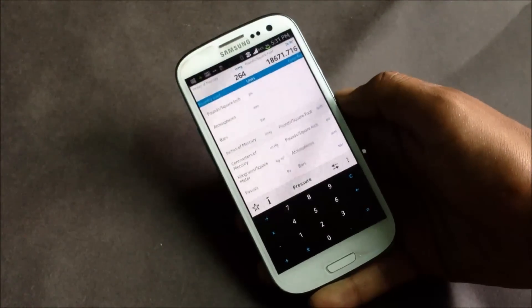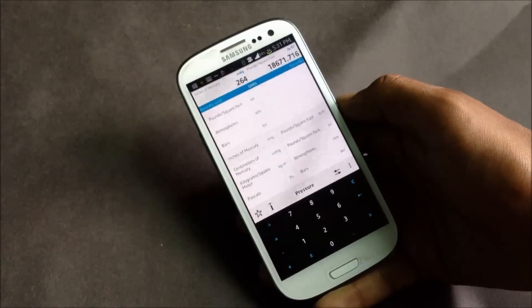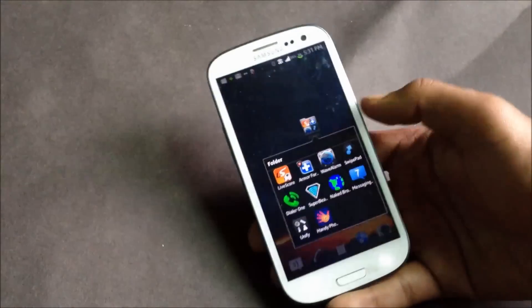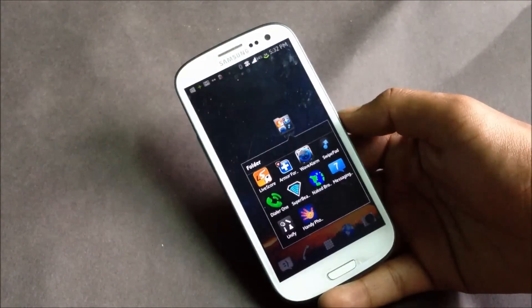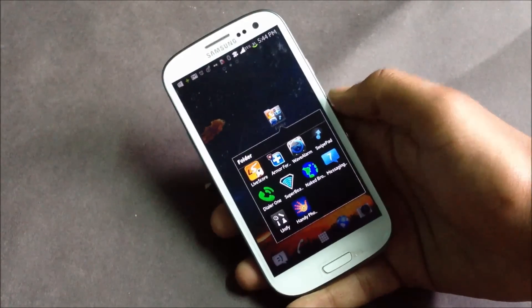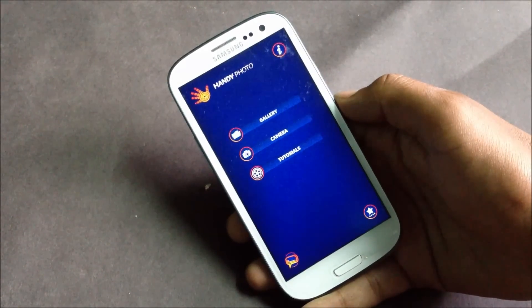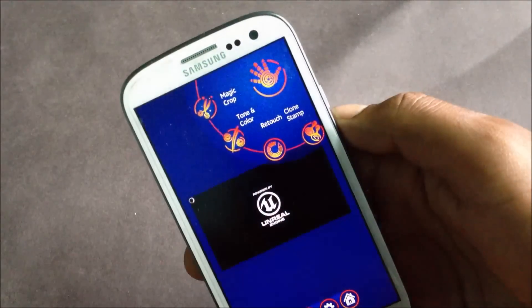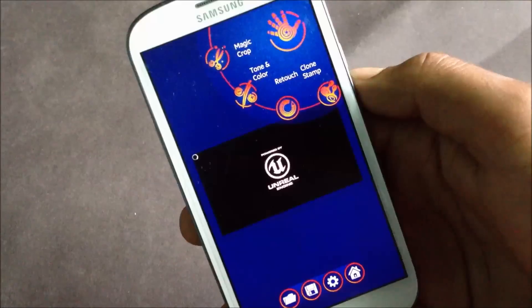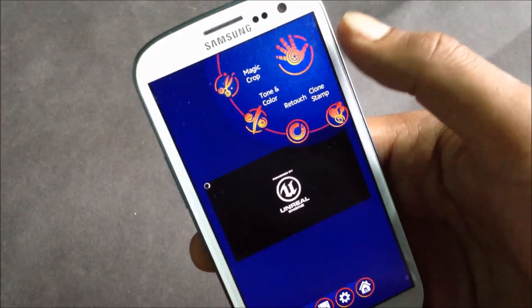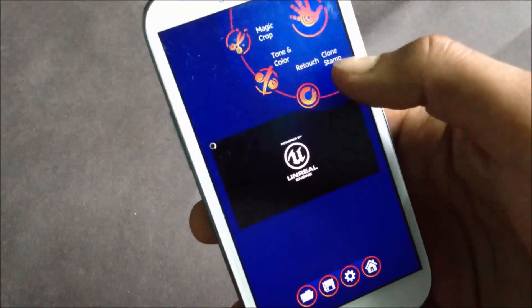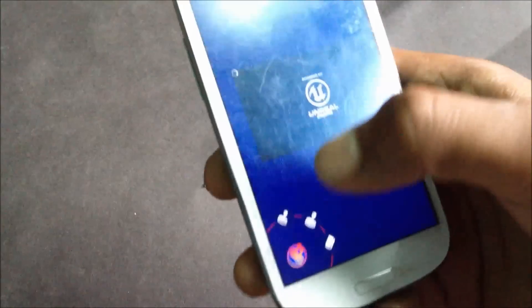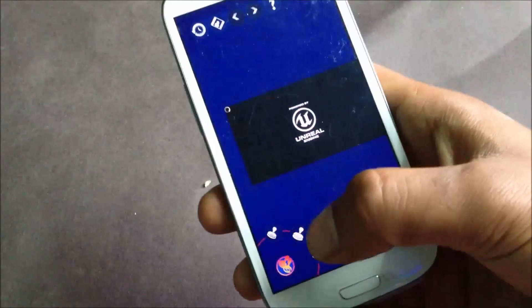It's free on the market. And lastly we have Handy Photo. This app has got a lot of professional photo editing tools. You'll have features in this application like magic crop, tone and color, retards sample, clone, and below here you'll have all the options regarding that effect.